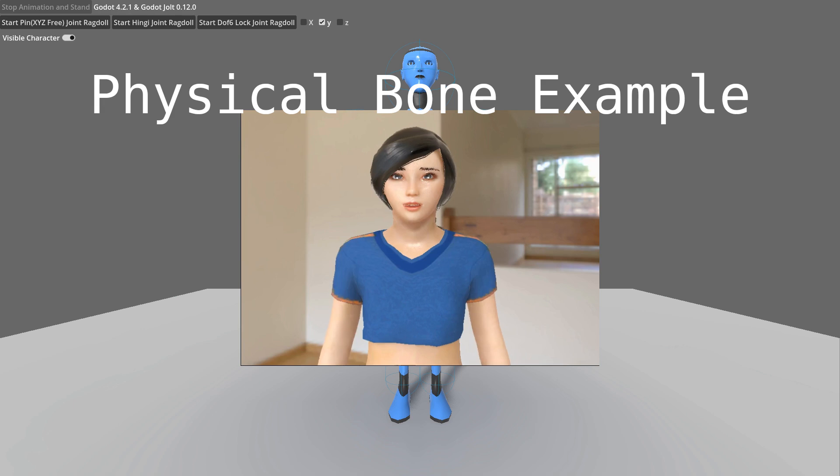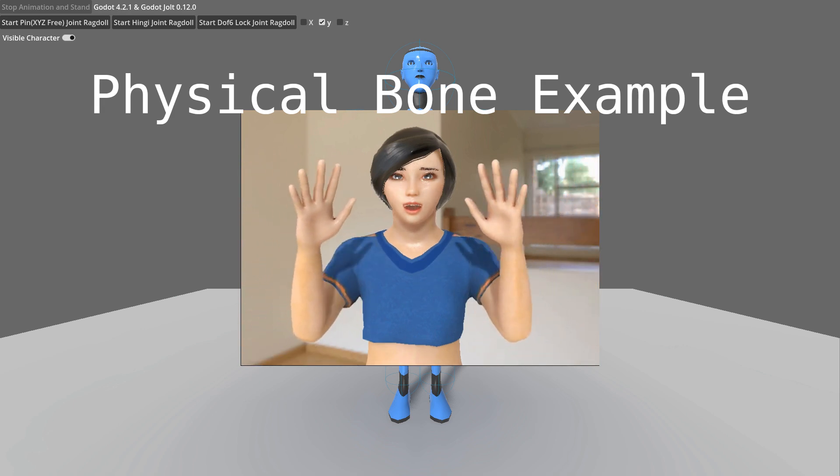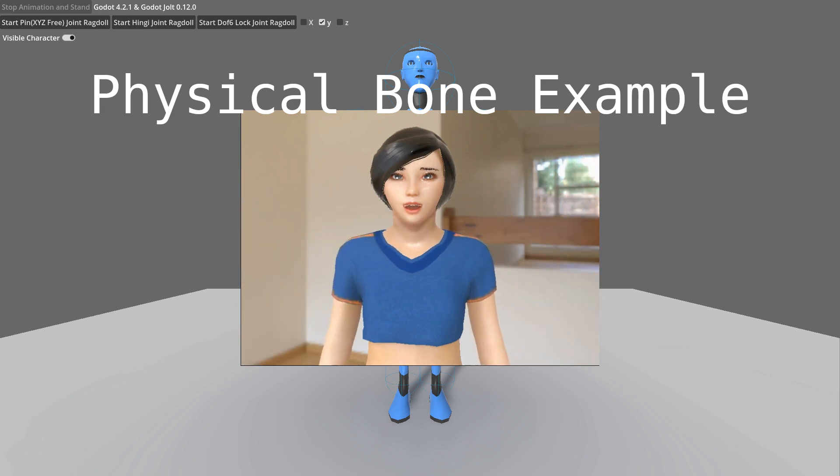Hey everyone! Today, I am going to show you how to create realistic ragdoll animations in Godot.